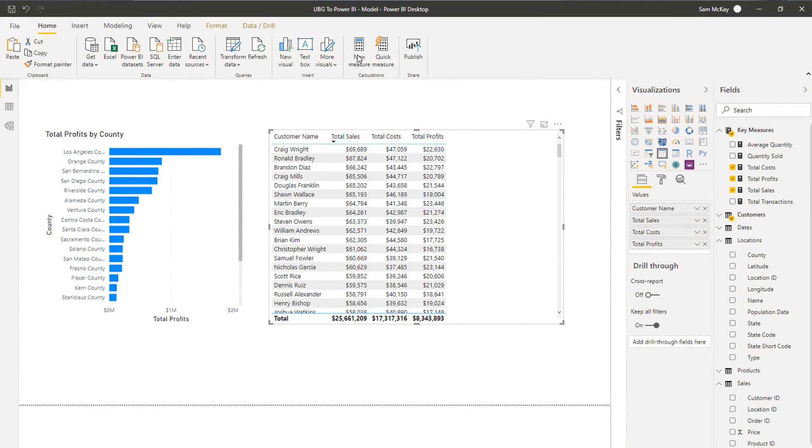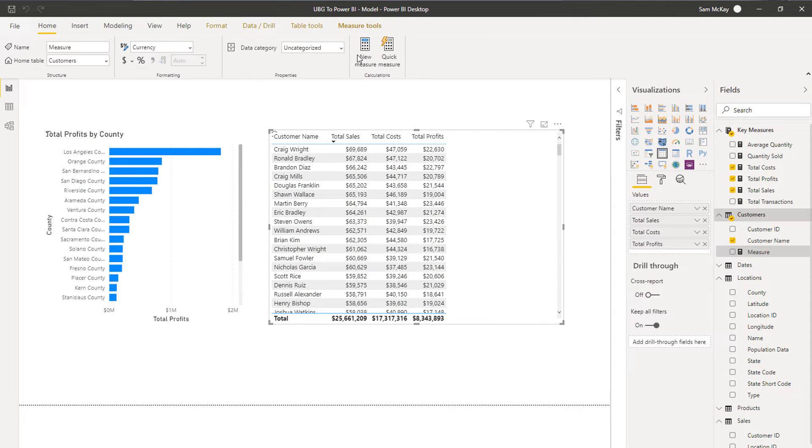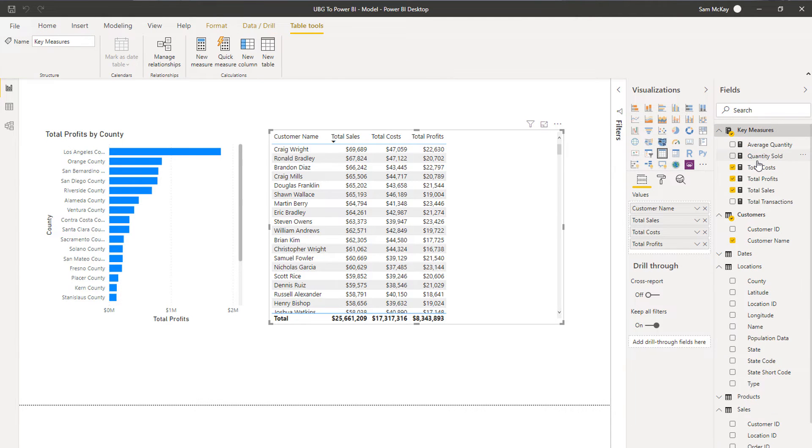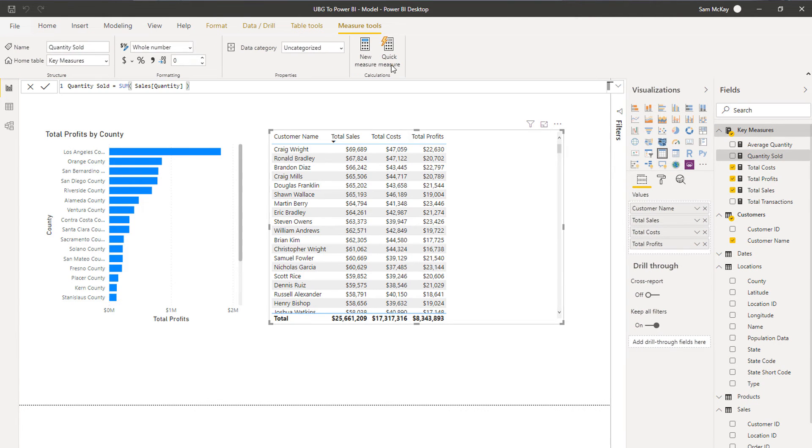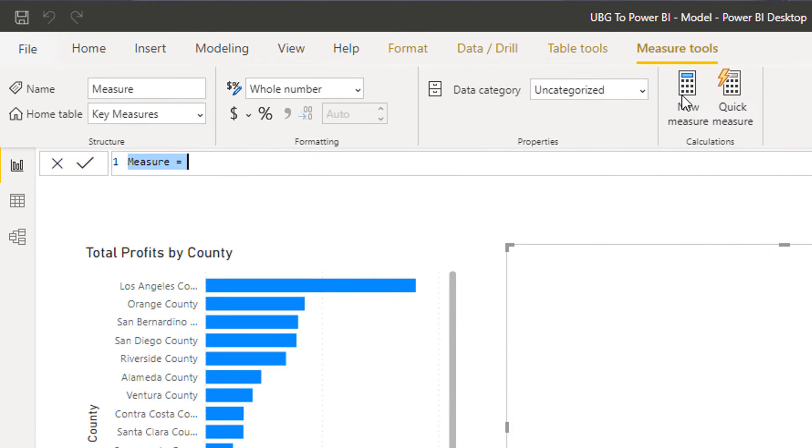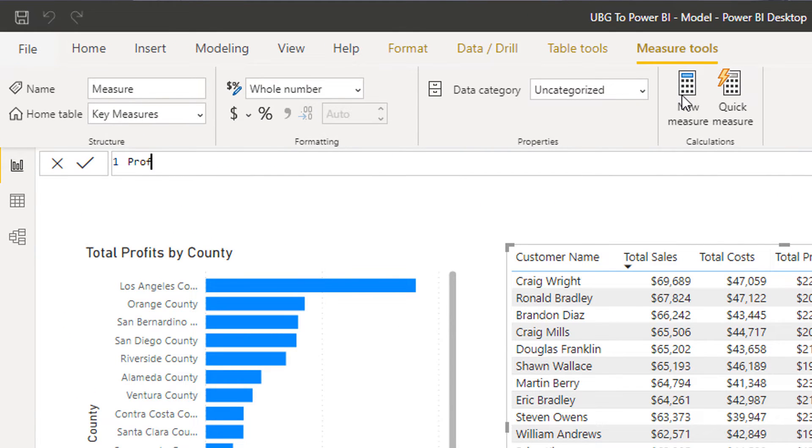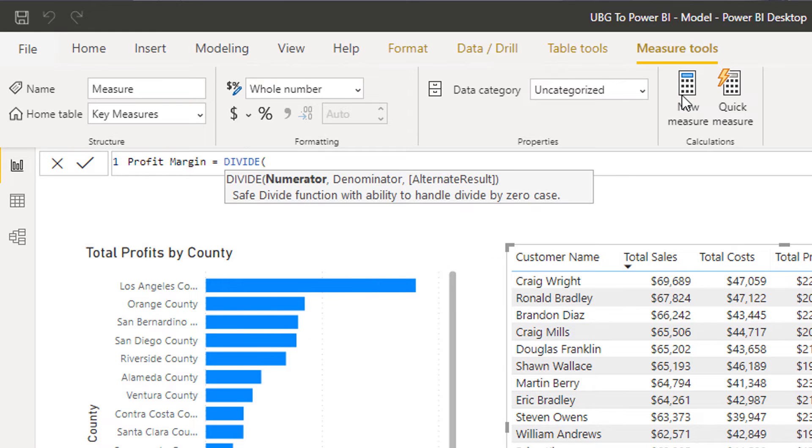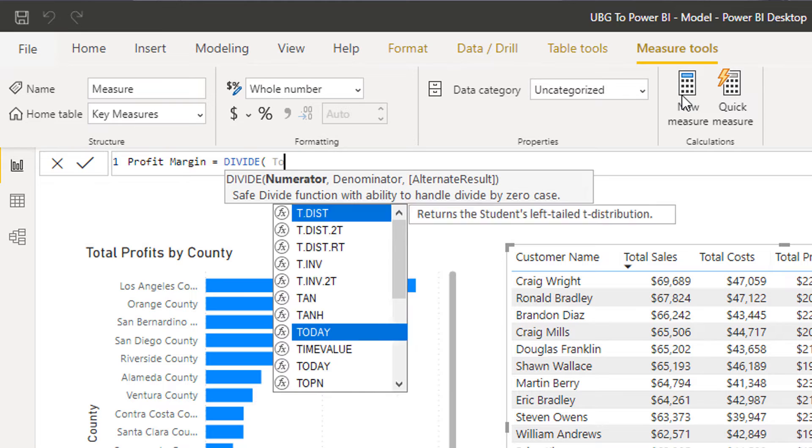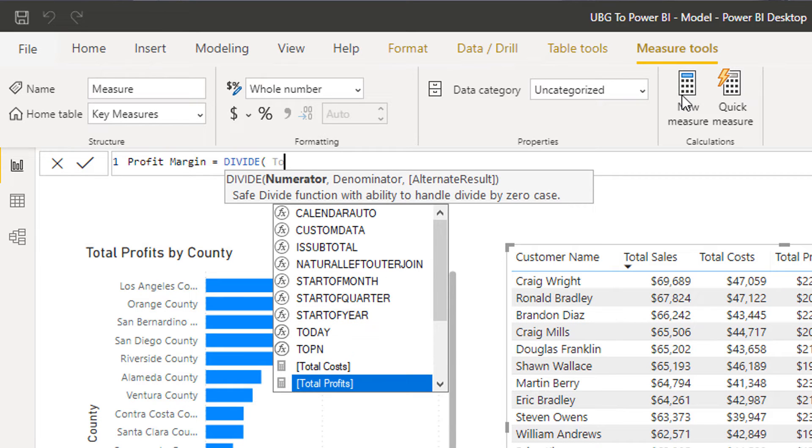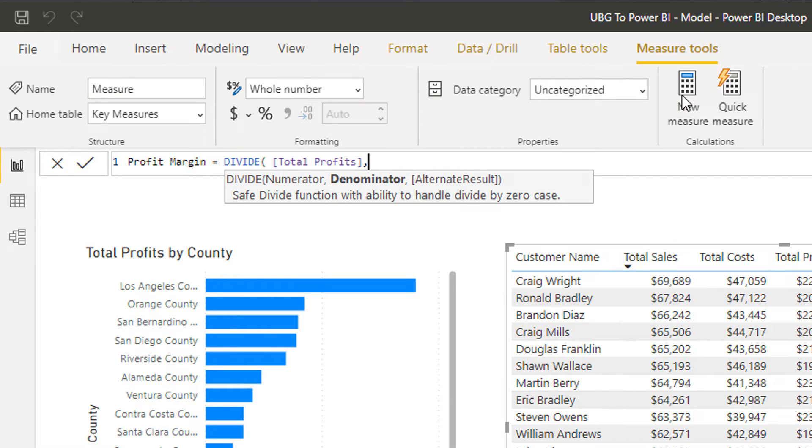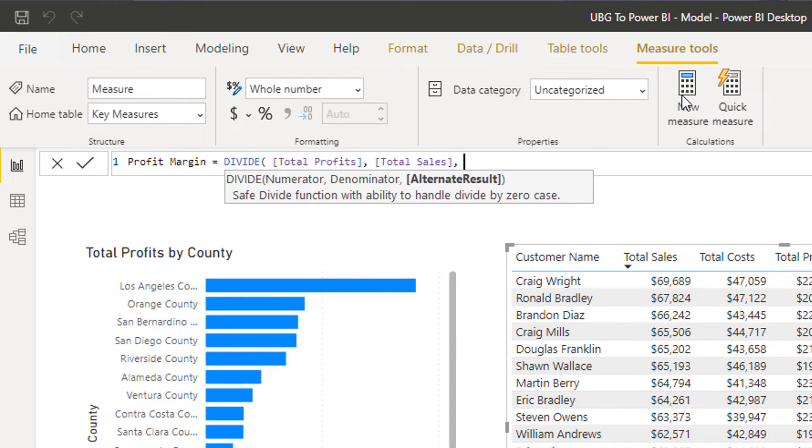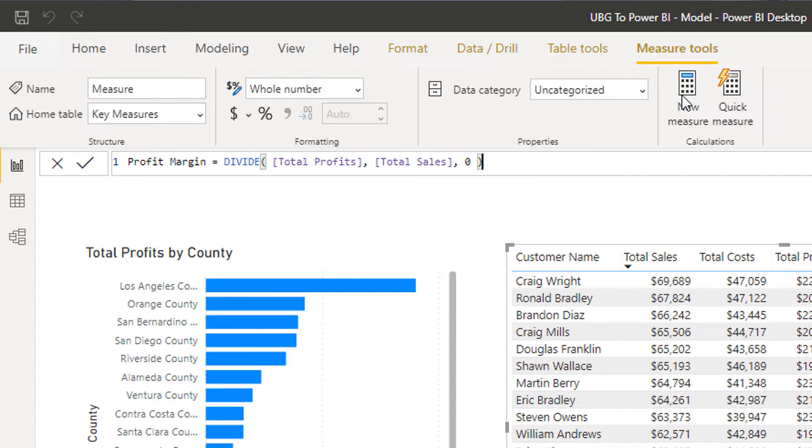We can go even further though. I can say I want to create a new measure and I just realized I put it in the wrong table so I'm going to escape out of it. I want to click into this table and then go new measure, and then I want to go profit margin. What I'm going to do is I'm going to use a function called DIVIDE which is just a better way to create division inside of Power BI.